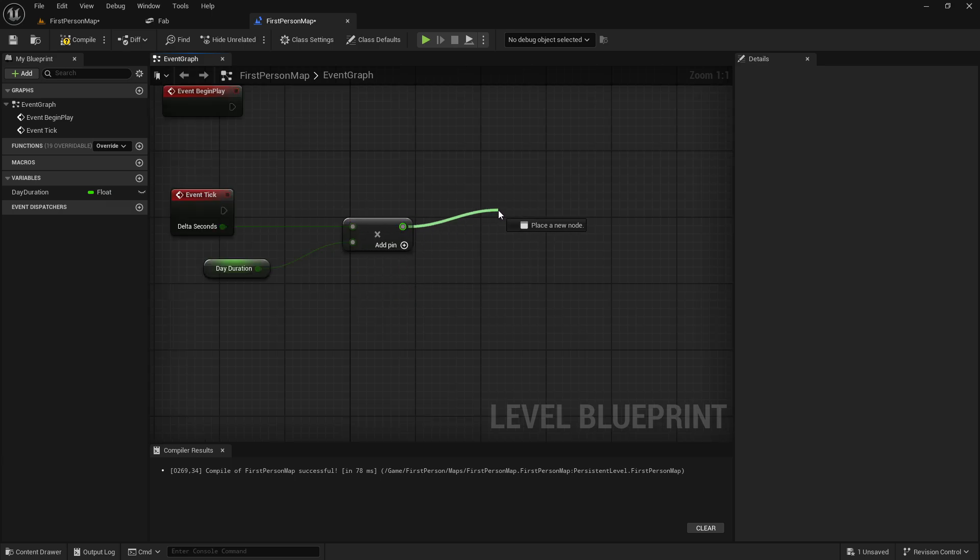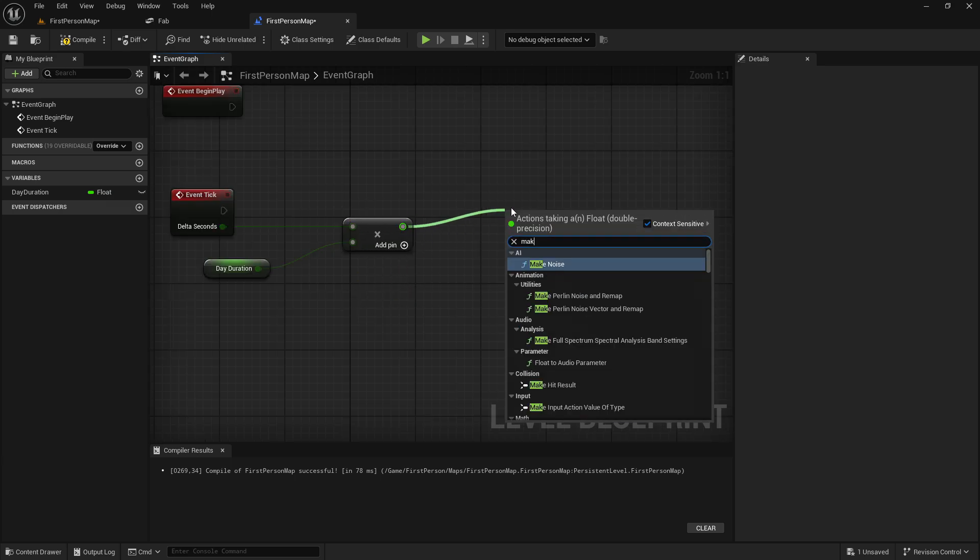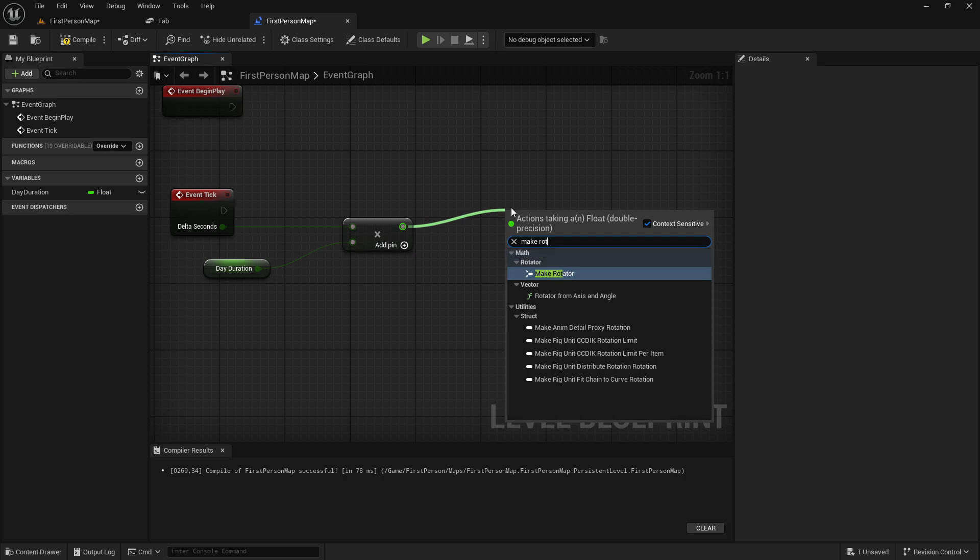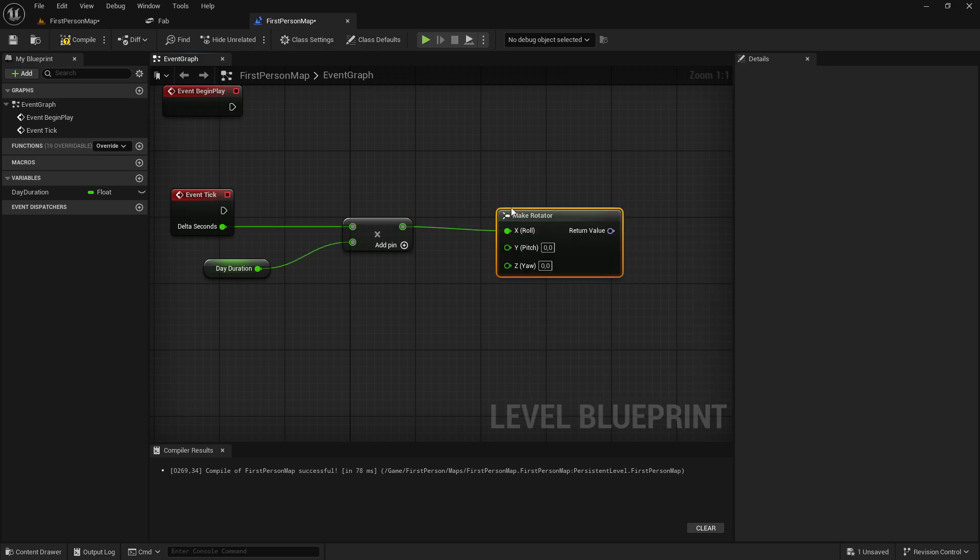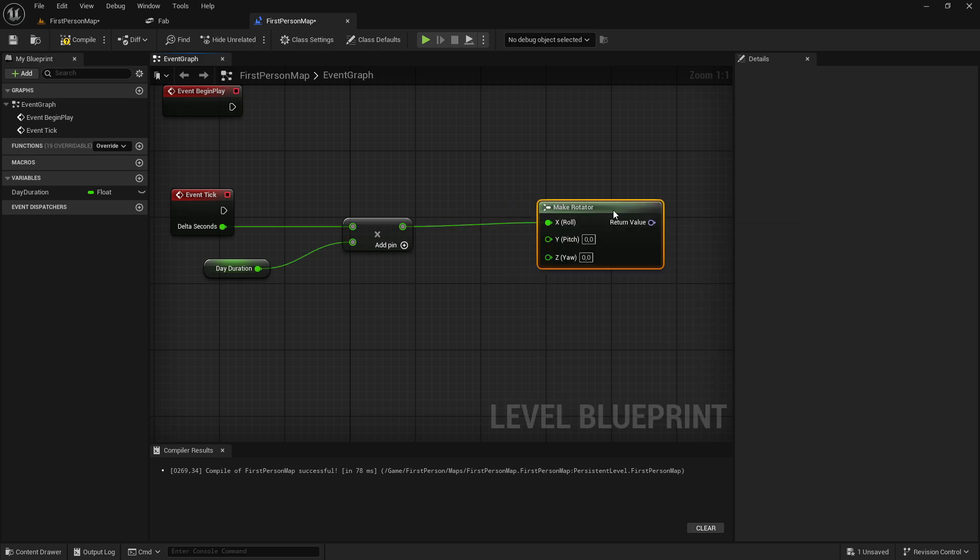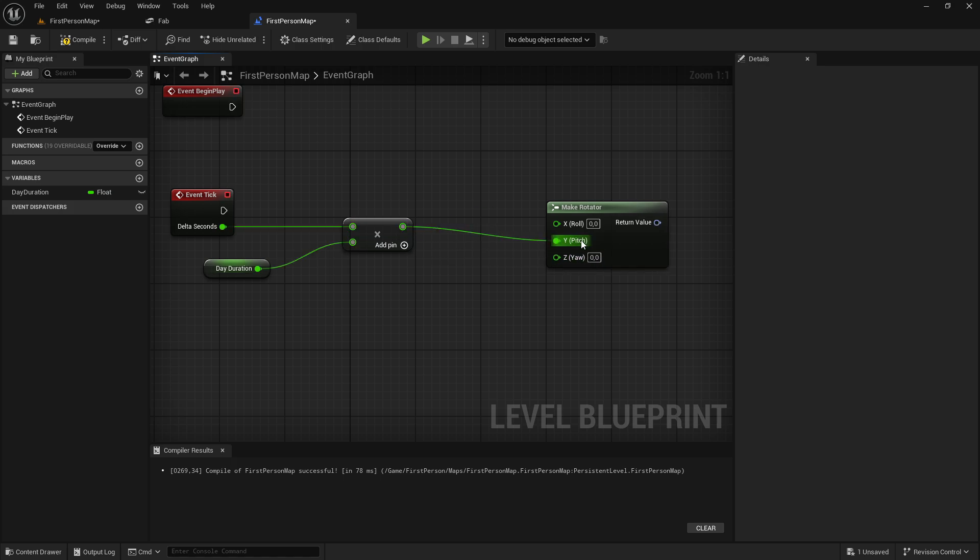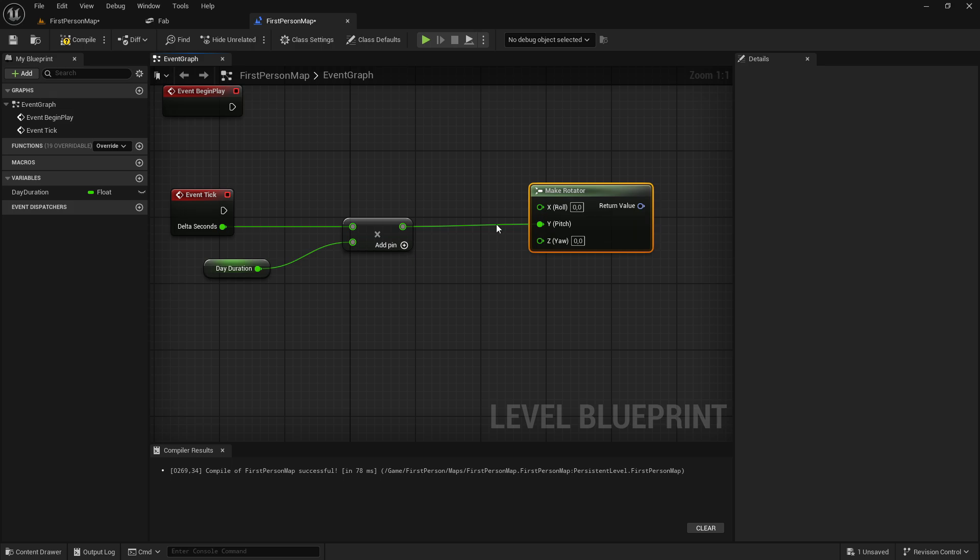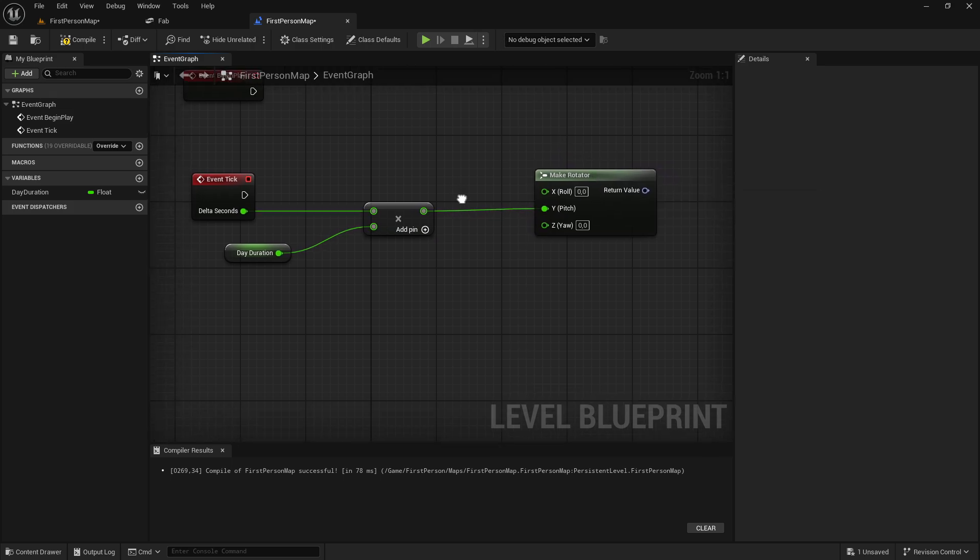So after this, we will drag out of the multiply, and we will make a rotator. And this will go into the Y, so the pitch. Since we are changing the pitch of the sun, so up and down.